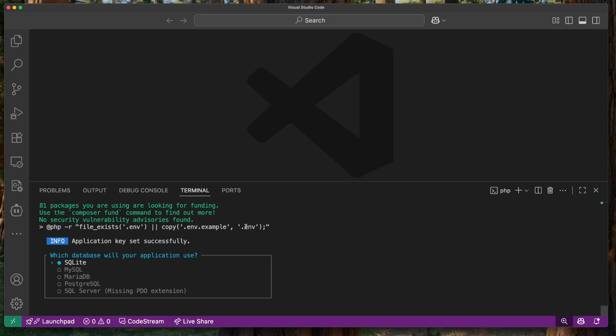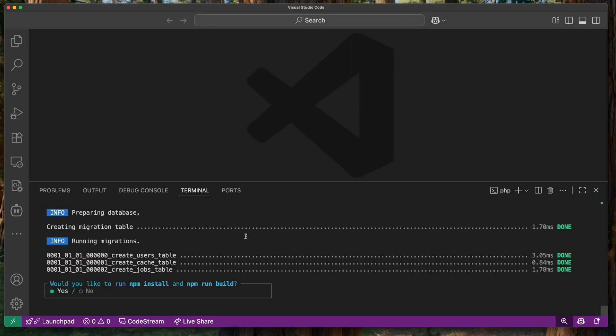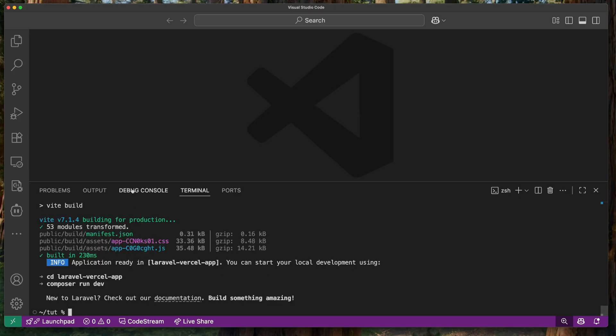It's asking further questions. For the database I don't really need one for this, so I'm just going to use SQLite. Next it's asking if I want to install npm dependencies and build — I'll say yes. Once it's completely built, I'm going to open up this project here in VS Code.